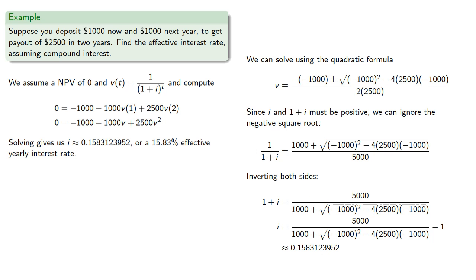And so our interest rate works out to be 15.83% effective.